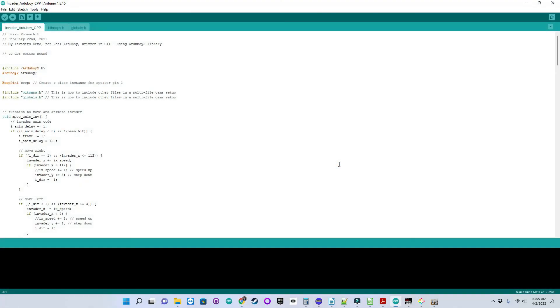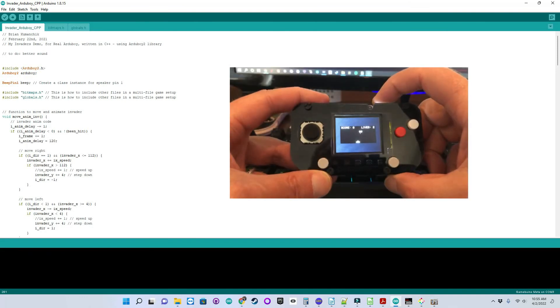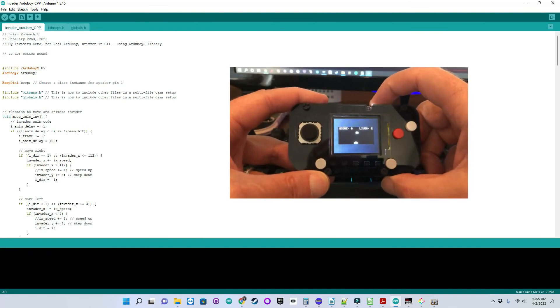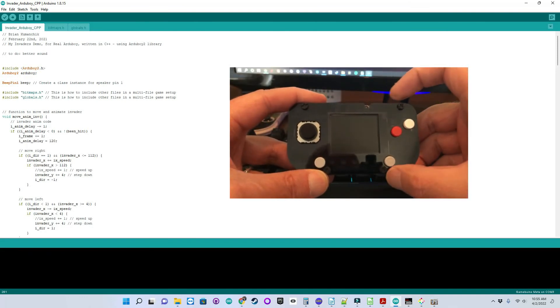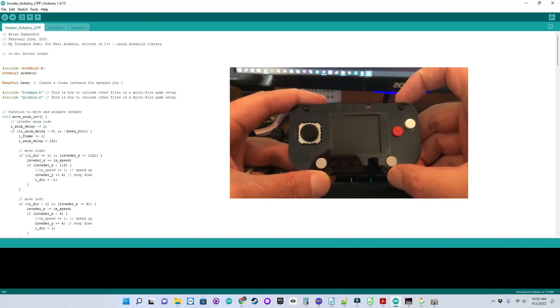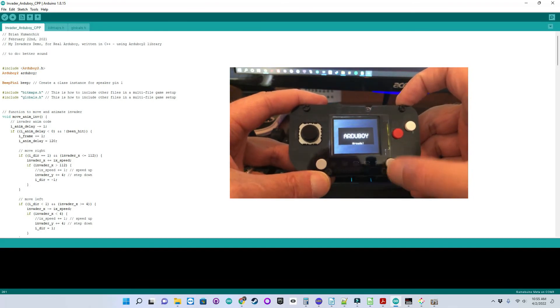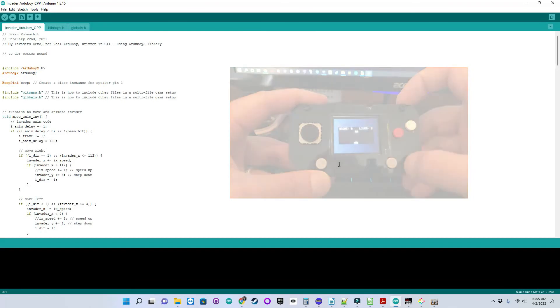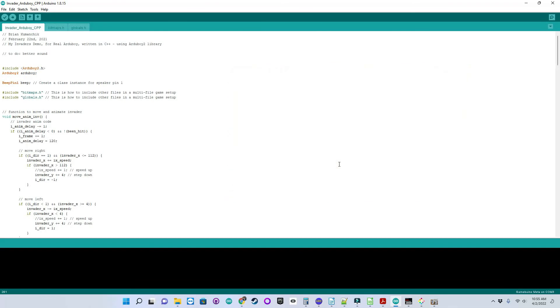Last episode, I showed the Pi Gamer running my Invader demo in Arduboy mode. The interesting thing is when I moved that code to the actual Arduboy, it ran too fast. So I had to slow parts of it down to make it playable.